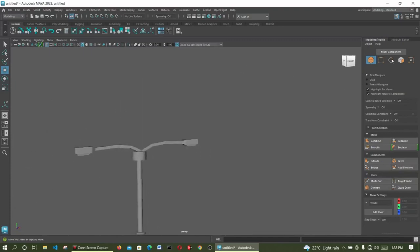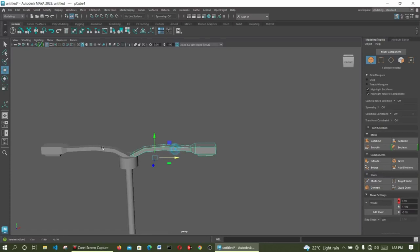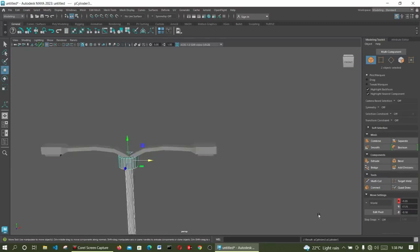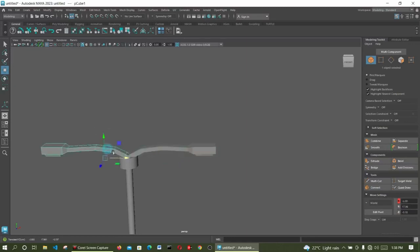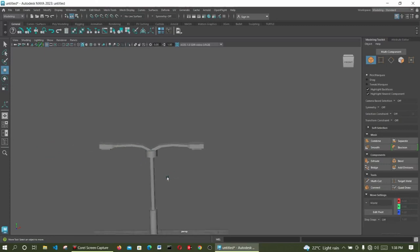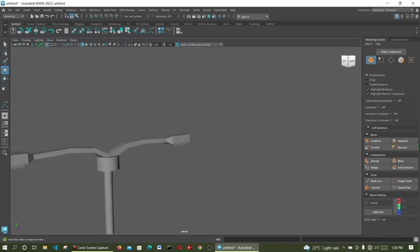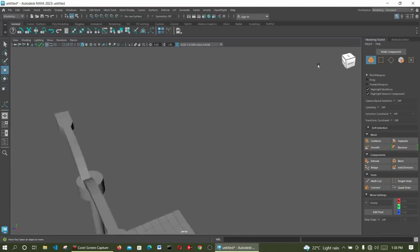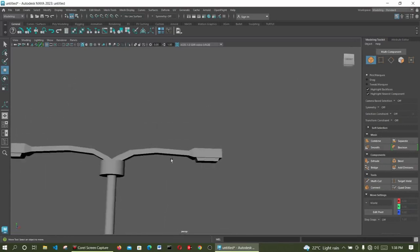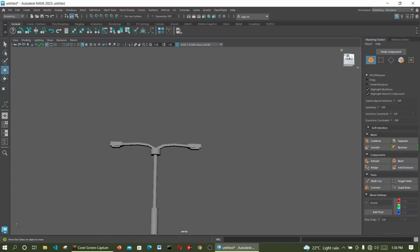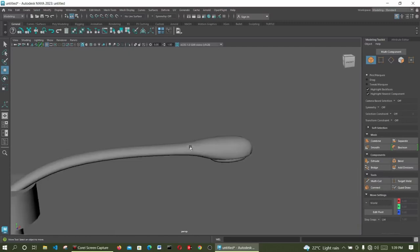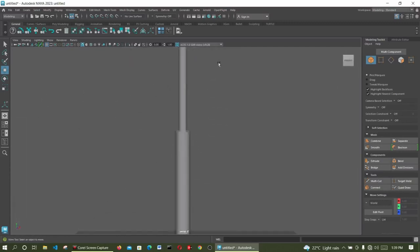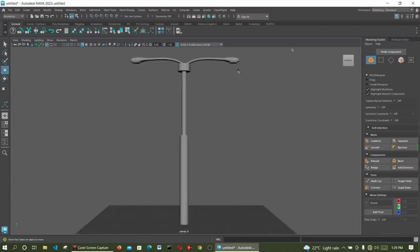It's not a polished tutorial, but gives you what you want to get in terms of what you need to understand. So that is how to create a light bulb. We are not going to add material, we are just going to do basic modeling. So that is your lighting pole.